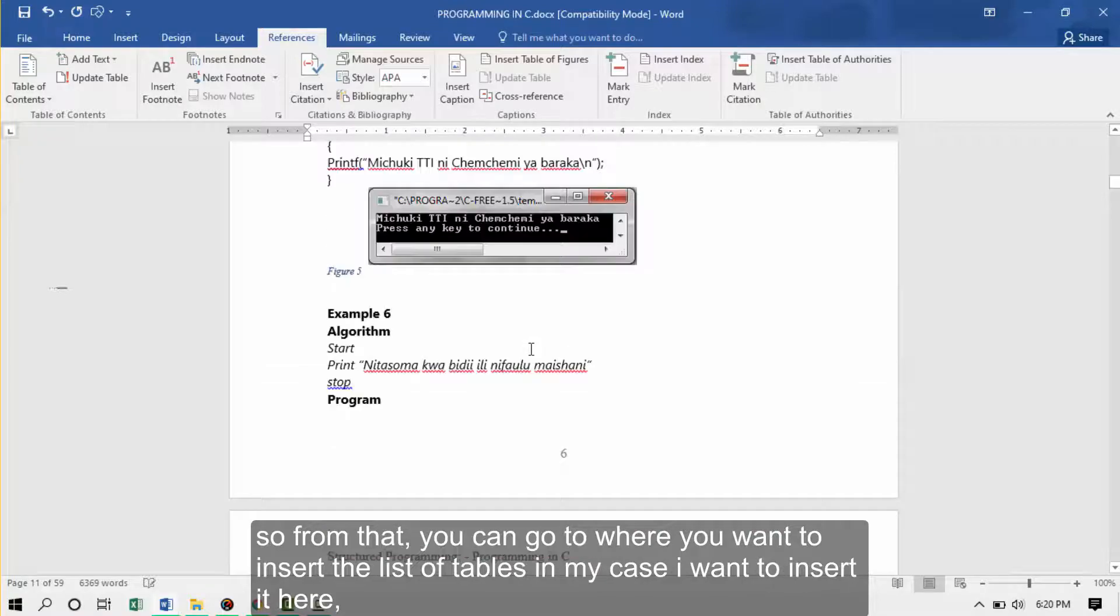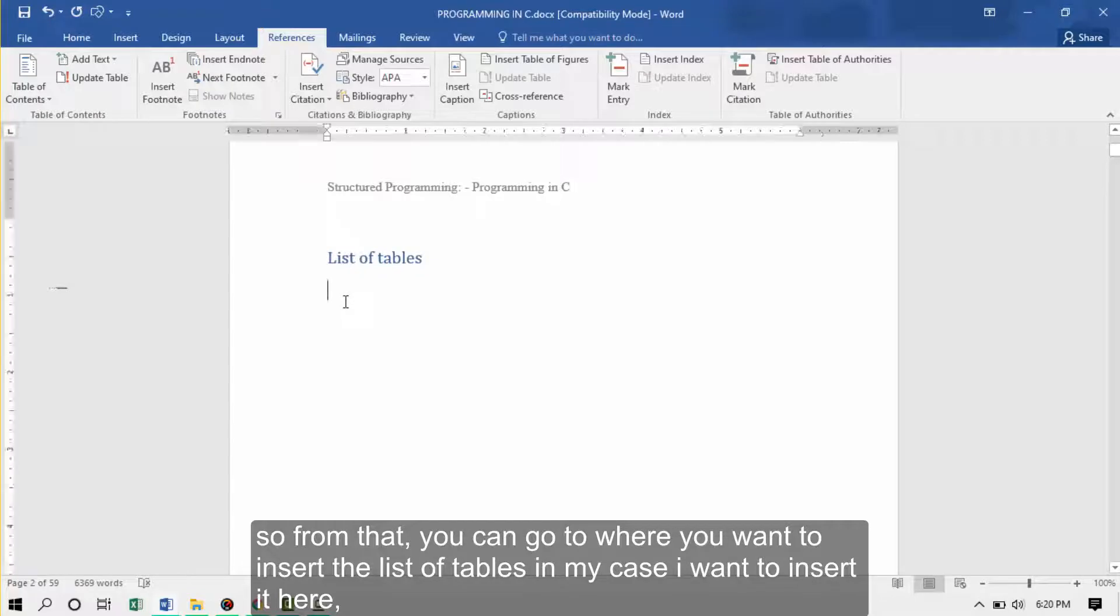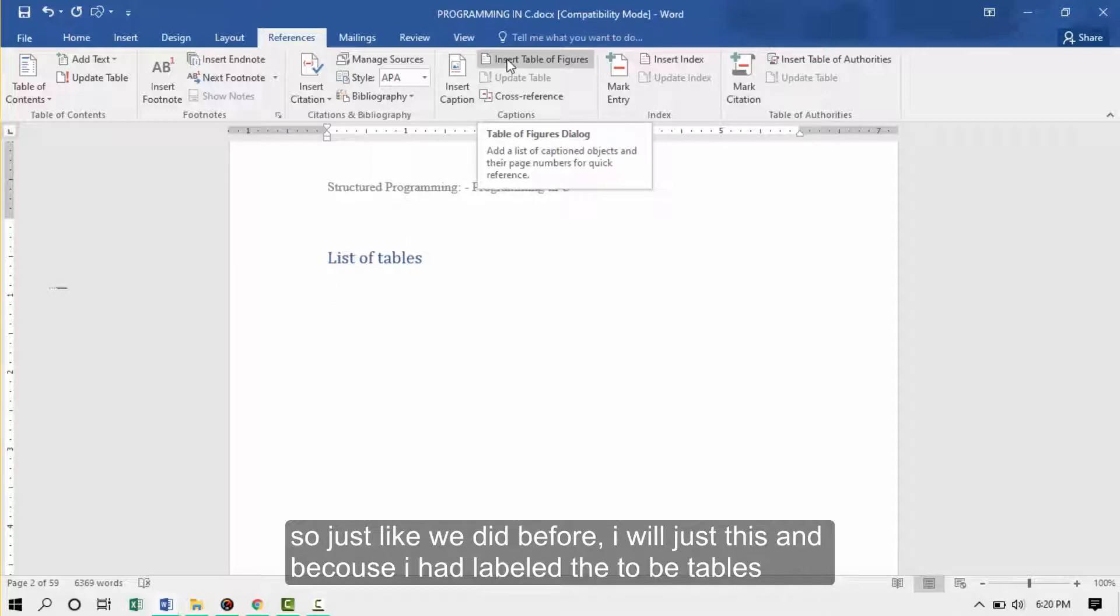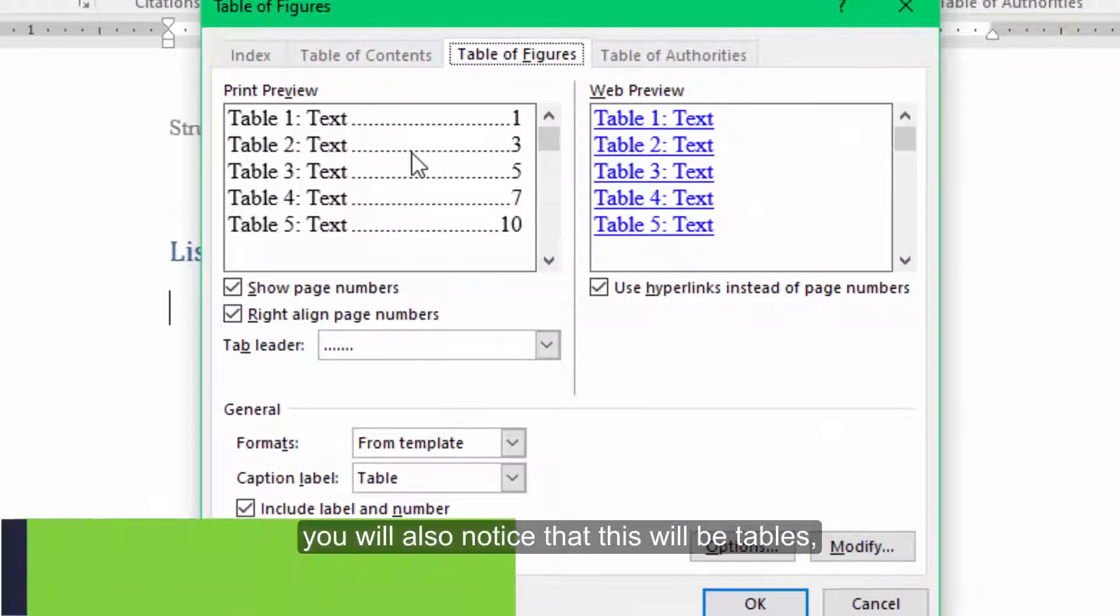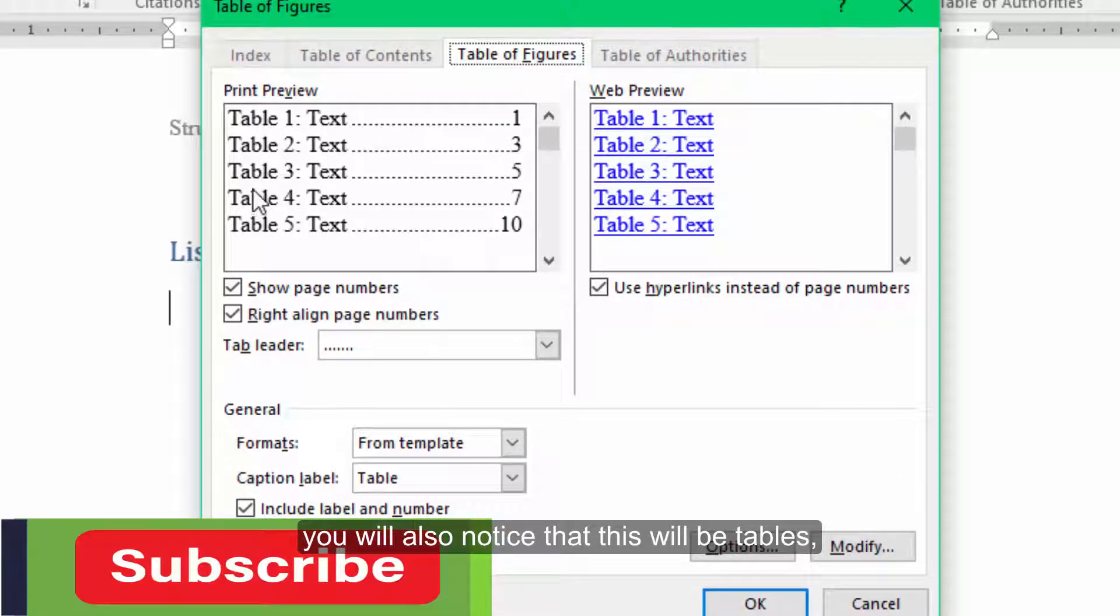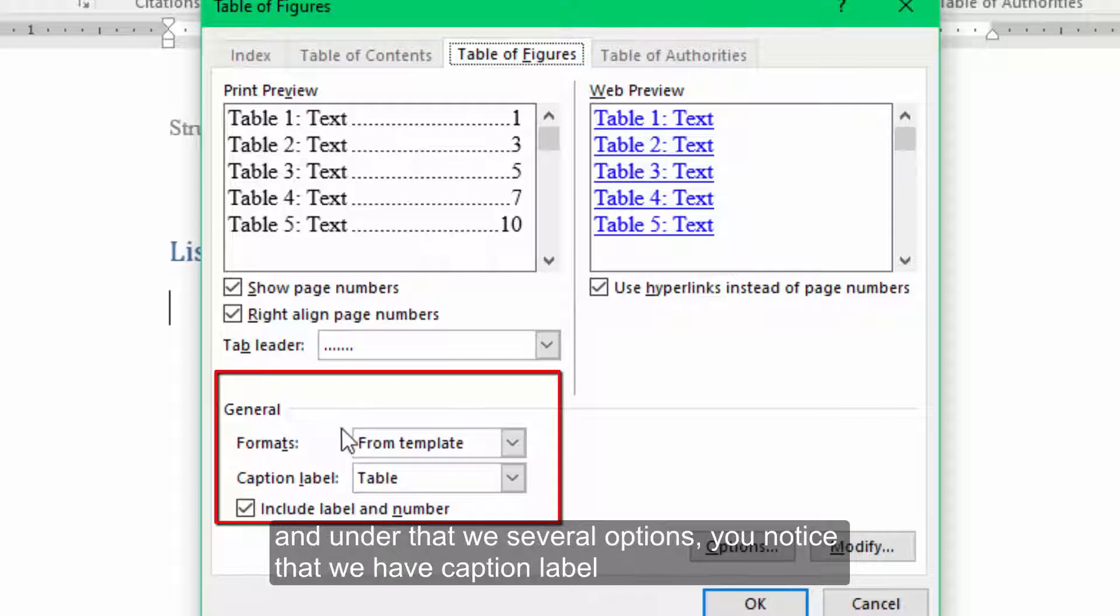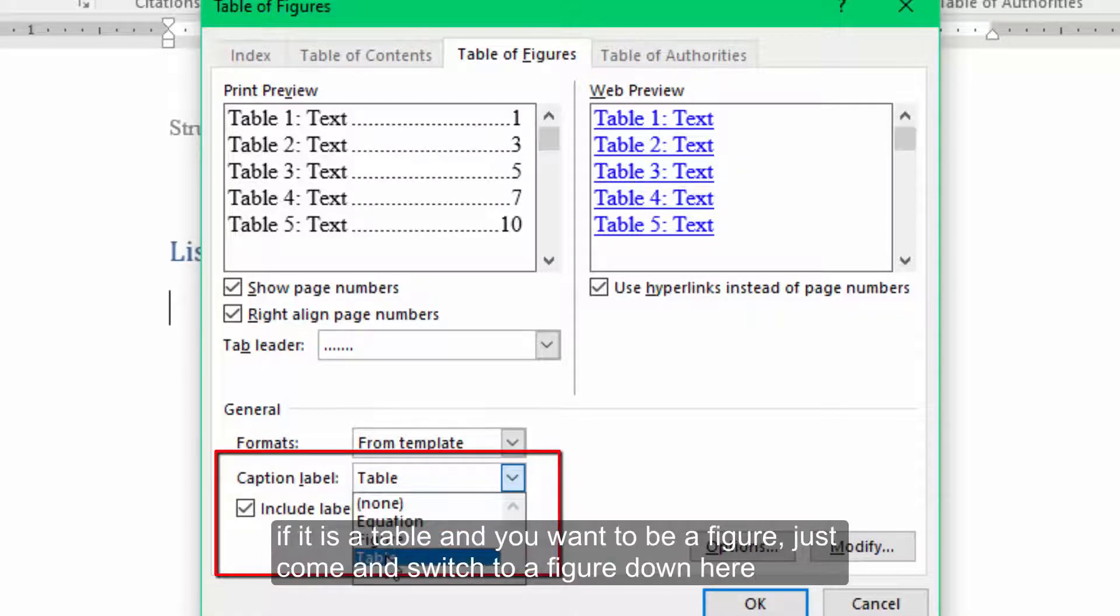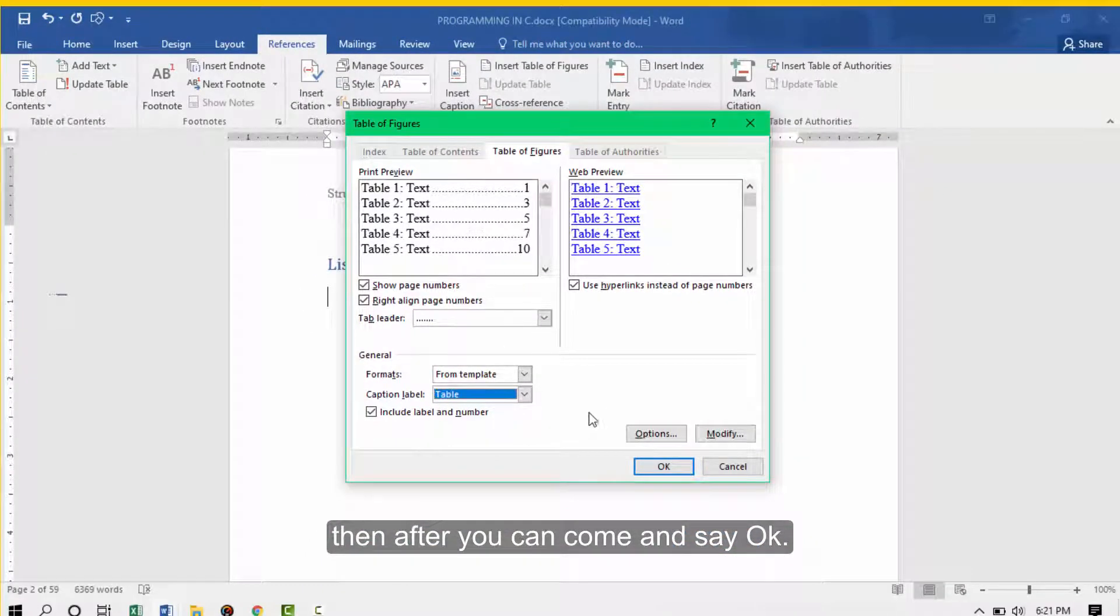From that, you can go to where you want to insert the list of tables. In my case, I want to insert it here. Then I'll just come and say insert table of figures. Just like we did before, I'm just going to click this. Because I had labeled them to be tables, notice that these will be tables. If it is not tables, below here, we have this general group. Under that, we have several options. Notice that we have caption label. If this is not tables, always come down here and switch this to a table. If it is a table and wanted to be a figure, just come and switch to a figure down here. After that, you can just come and say OK.